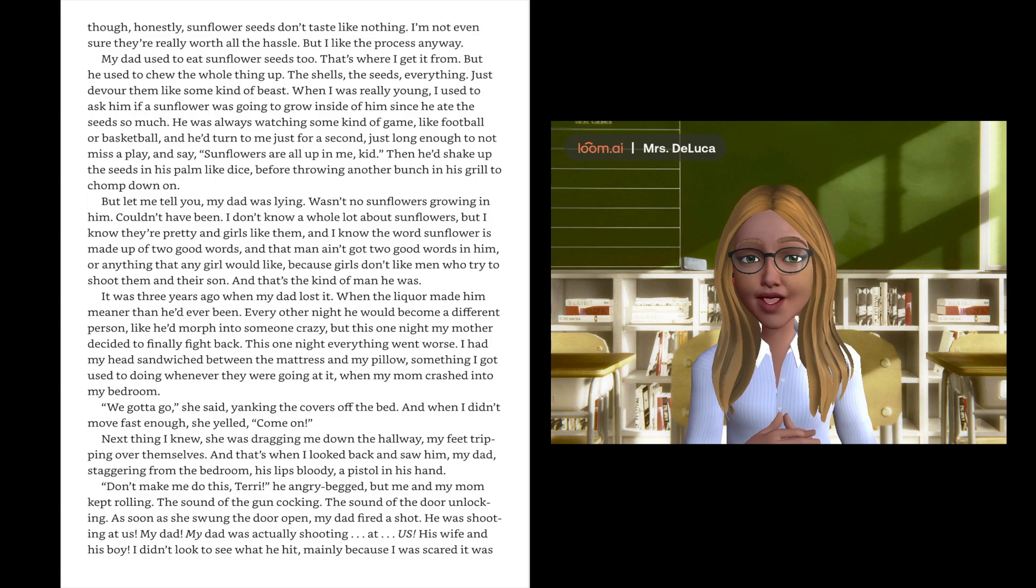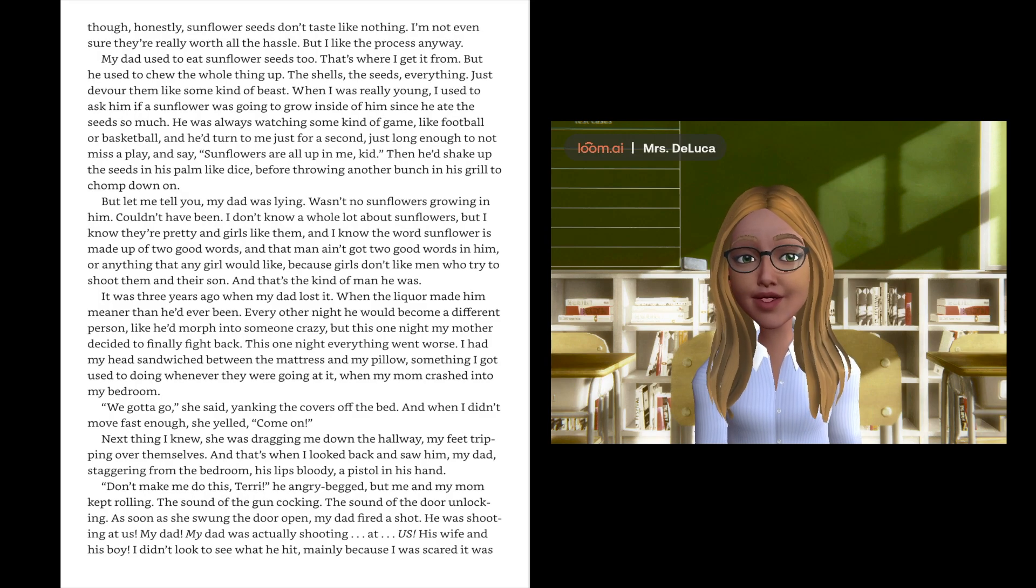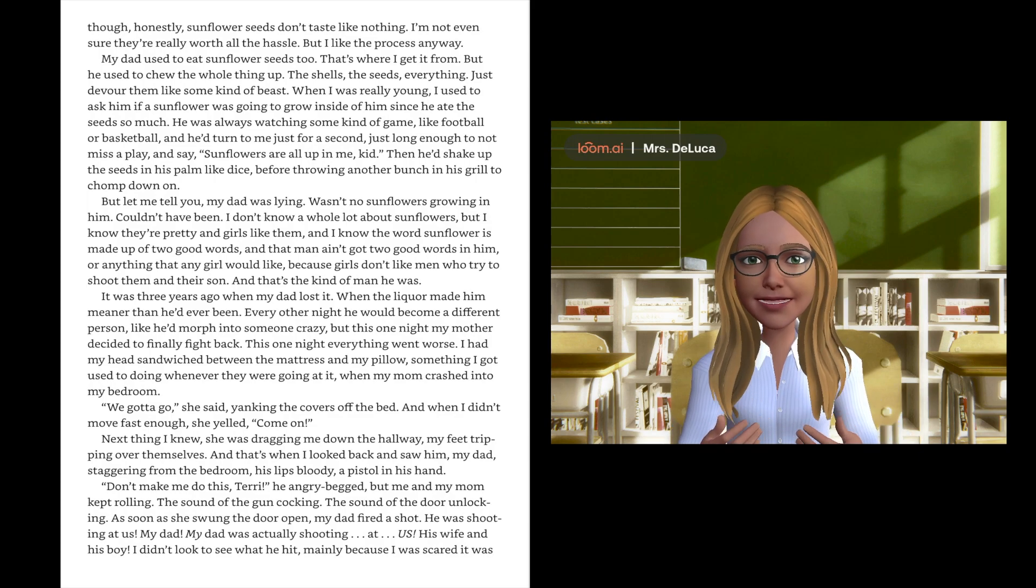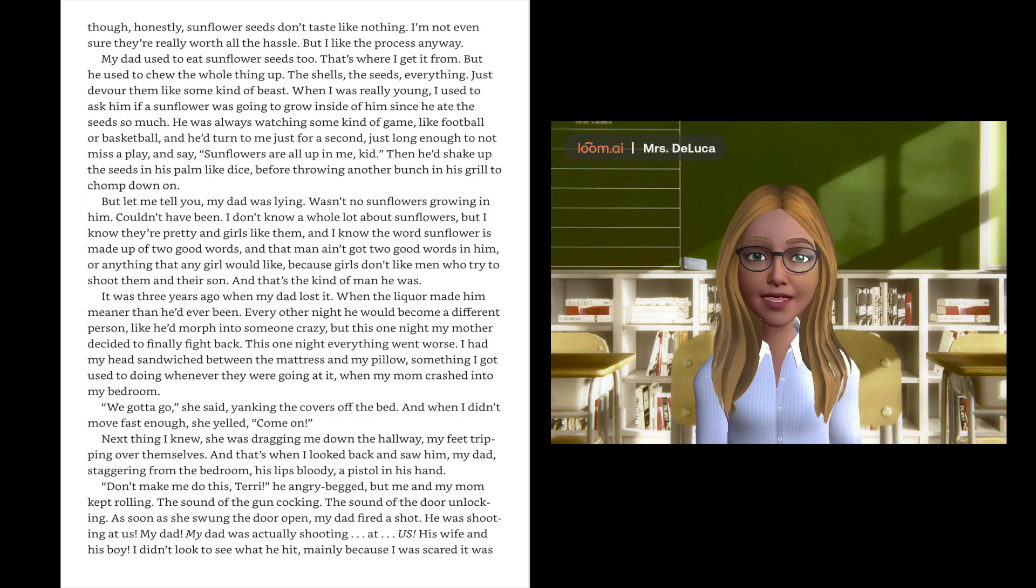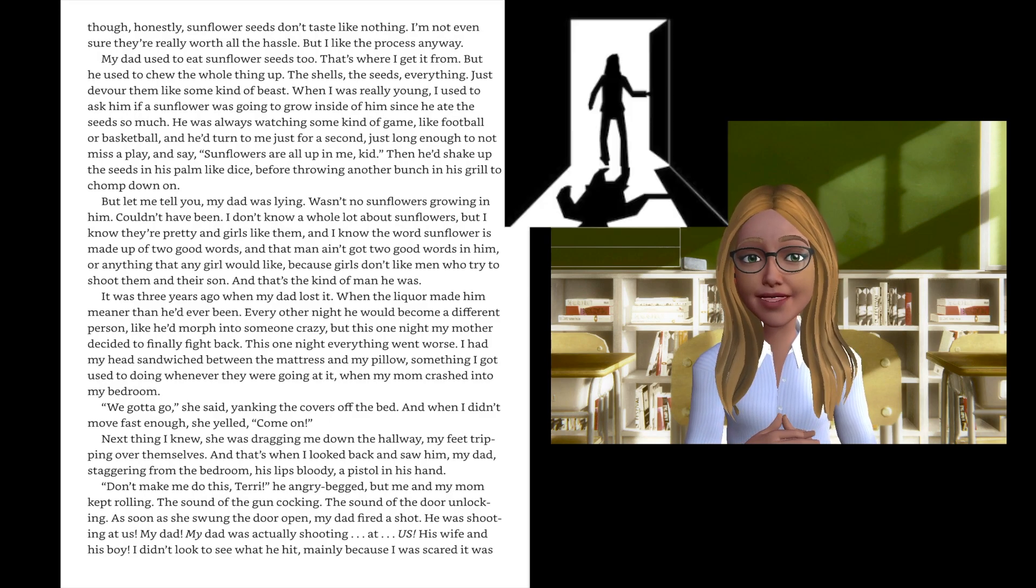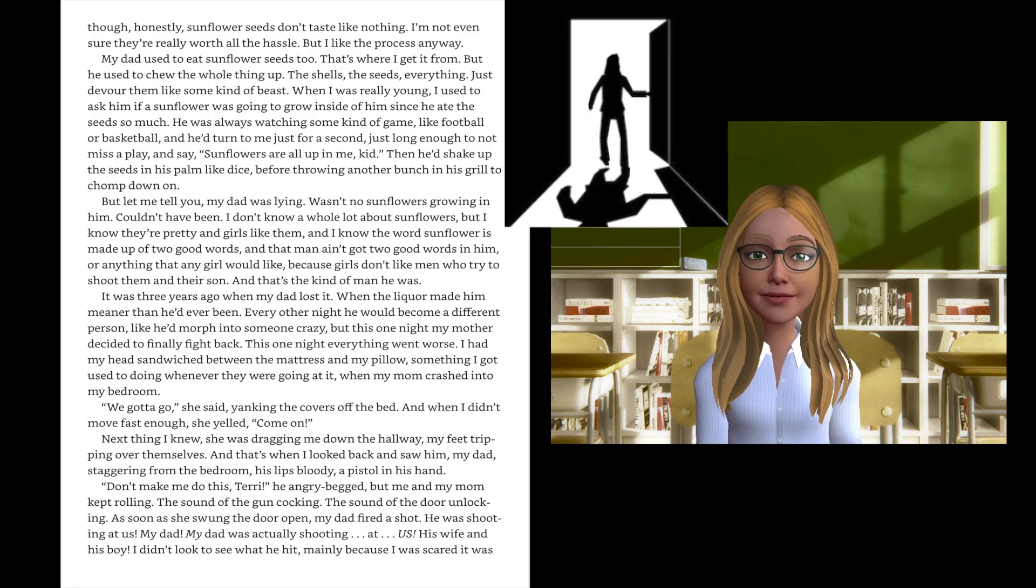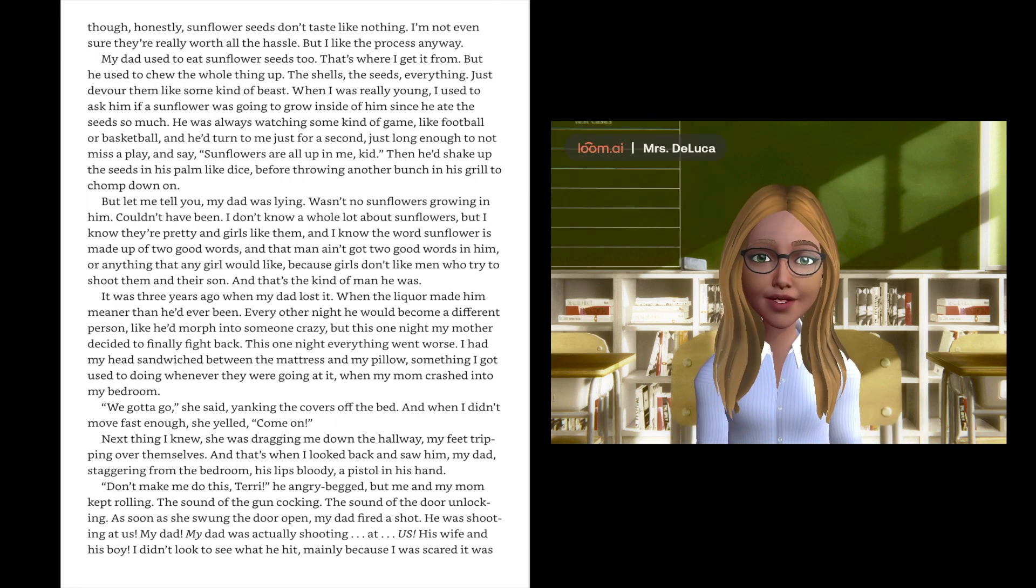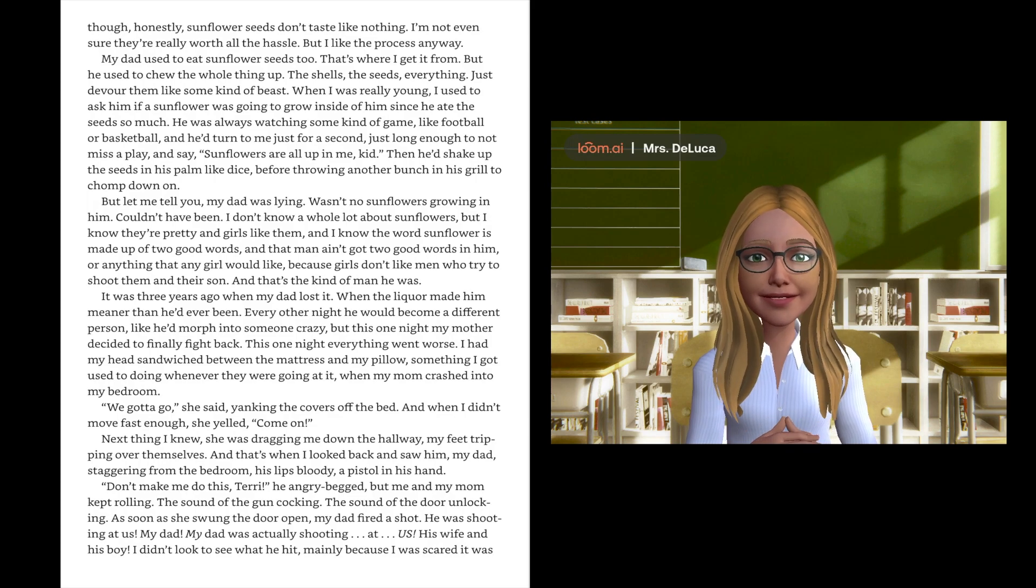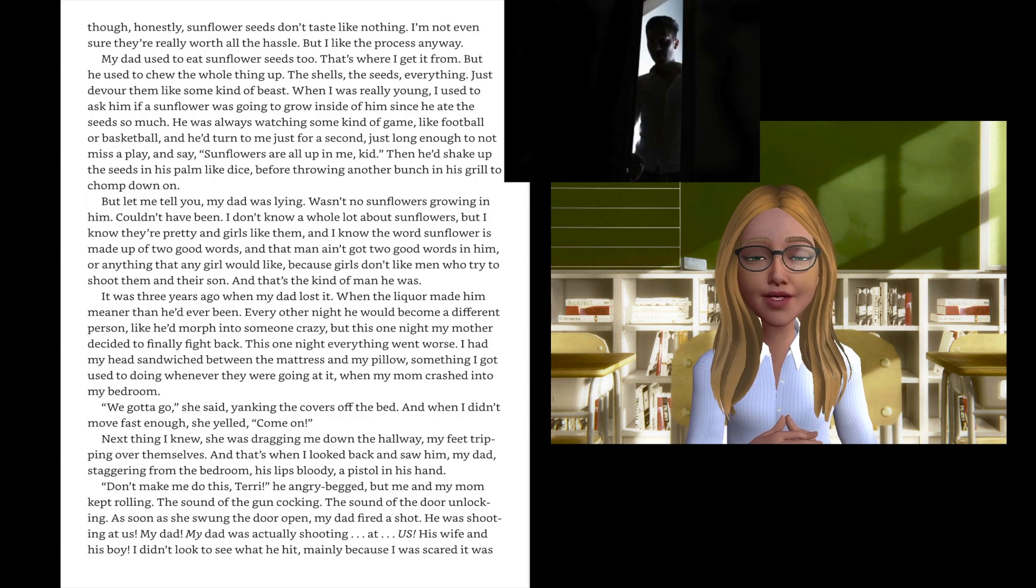It was three years ago when my dad lost it, when the liquor made him meaner than he'd ever been. Every other night he would become a different person, like he'd morph into someone crazy. But this one night my mother decided to finally fight back. This one night everything went worse. I had my head sandwiched between the mattress and my pillow, something I got used to doing whenever they were going at it, when my mom crashed into my bedroom. We gotta go, she said, yanking the covers off the bed. Next thing I knew she was dragging me down the hallway, my feet tripping over themselves.